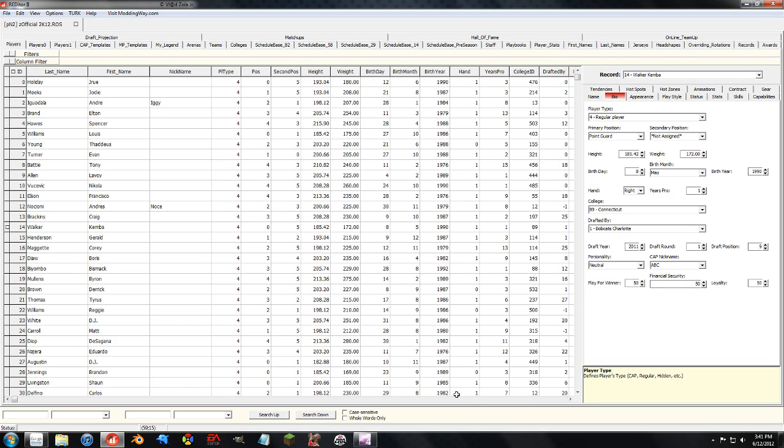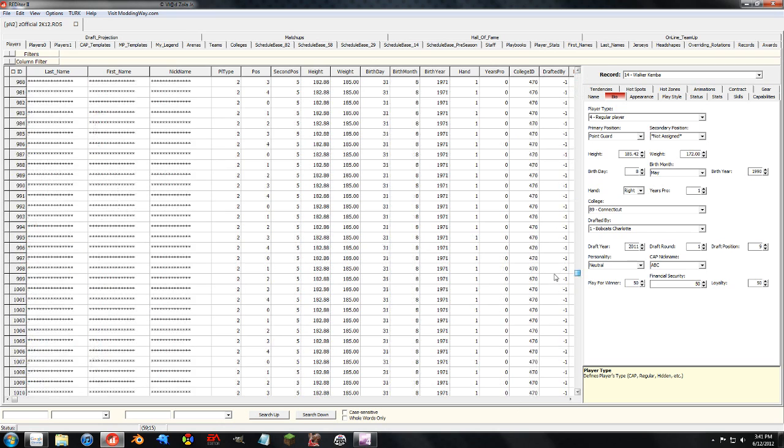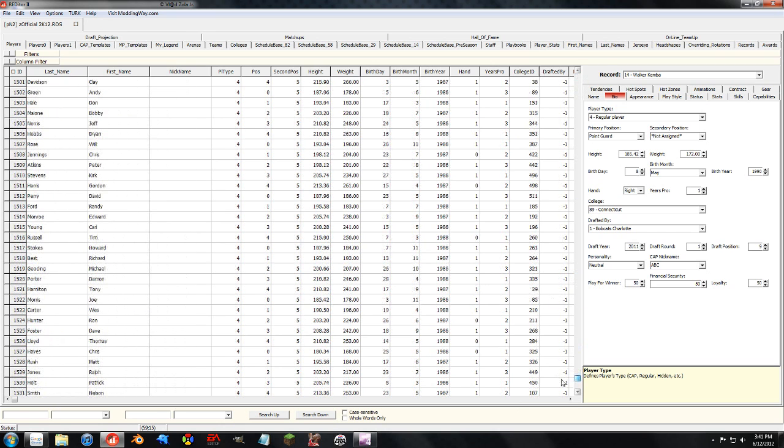One thing that people do need to know, aside from the fact that you can't trade players, is that you need to know how you can add a Cyberface to a created player.